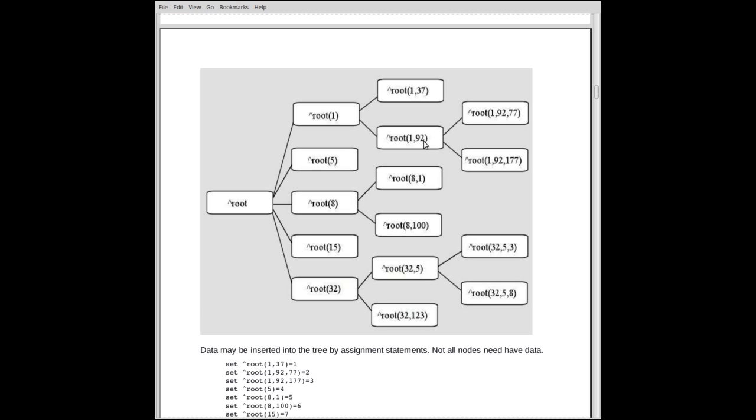92 has two descendants. 1, 92, 77, and 1, 92, 177. So, you see here, this looks like an array reference to a three-dimensional array. And stored here probably might be some data. And that's how you refer to it. But you can see it's also a tree.